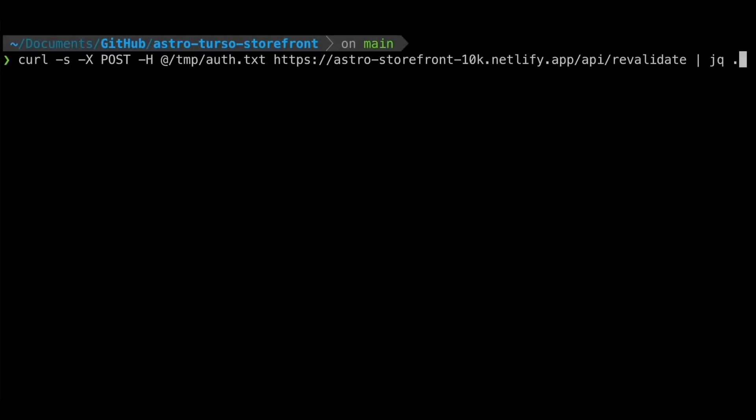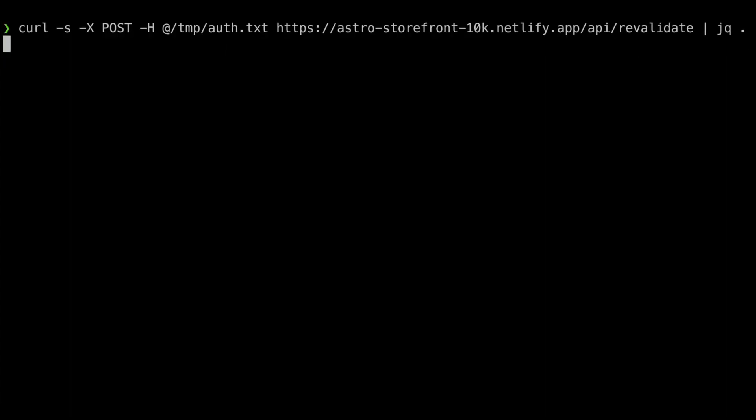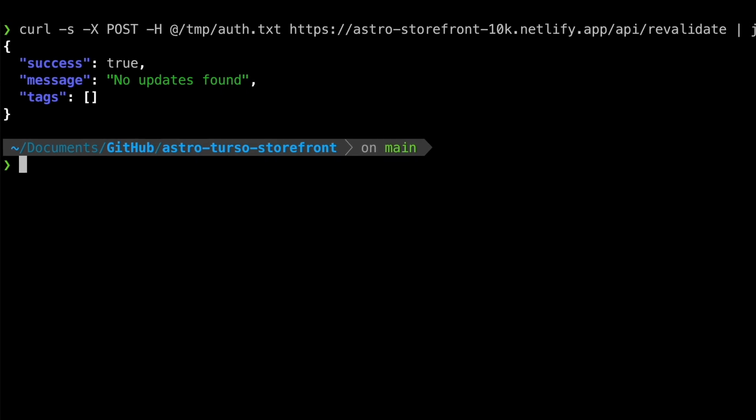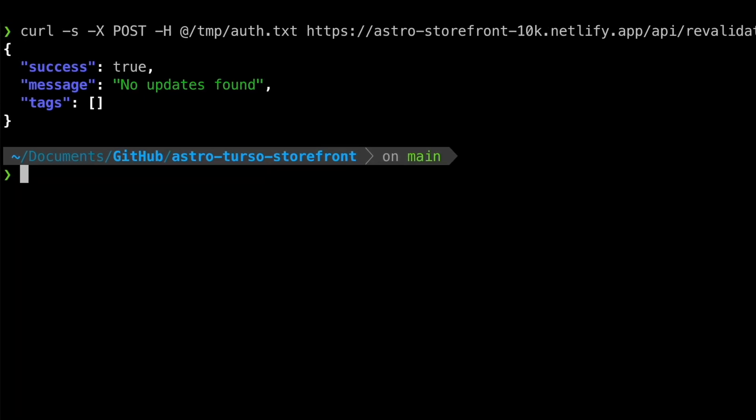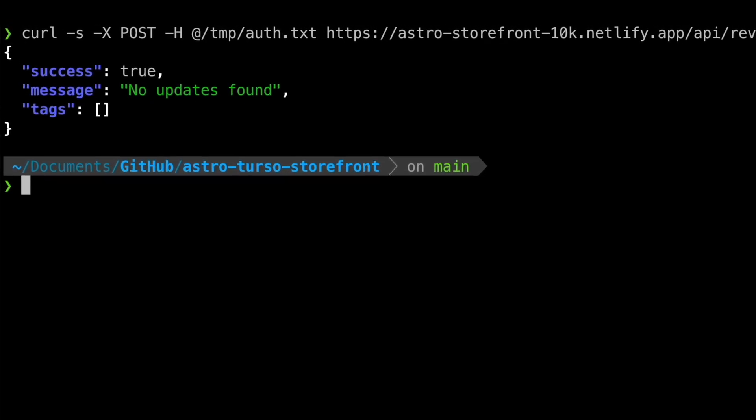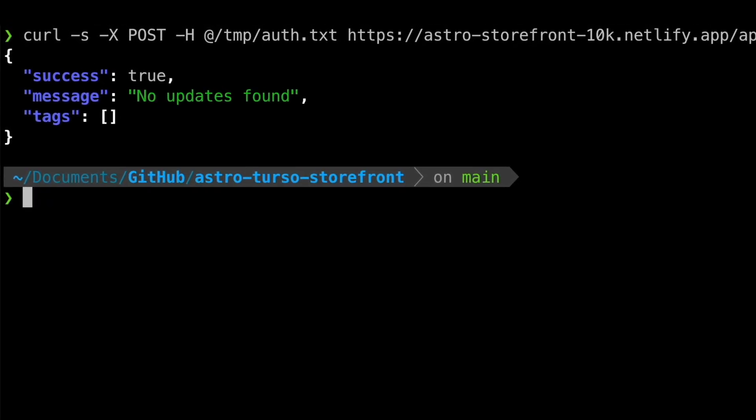The revalidation job is triggered immediately on UI changes, but it can also be triggered via an API with a valid authentication token. It seems like no changes were found this time.